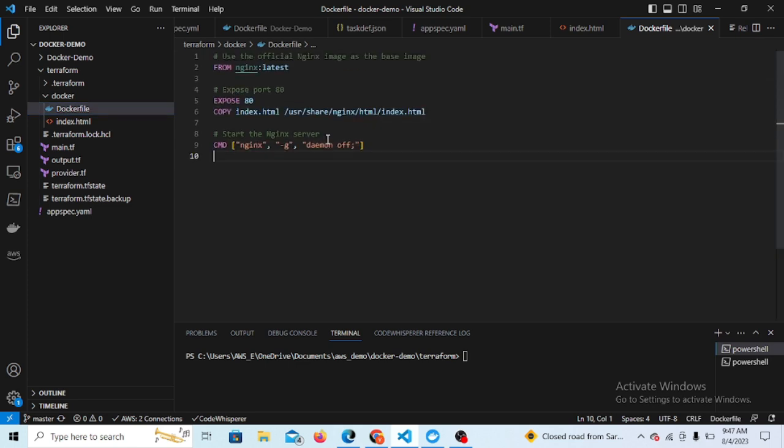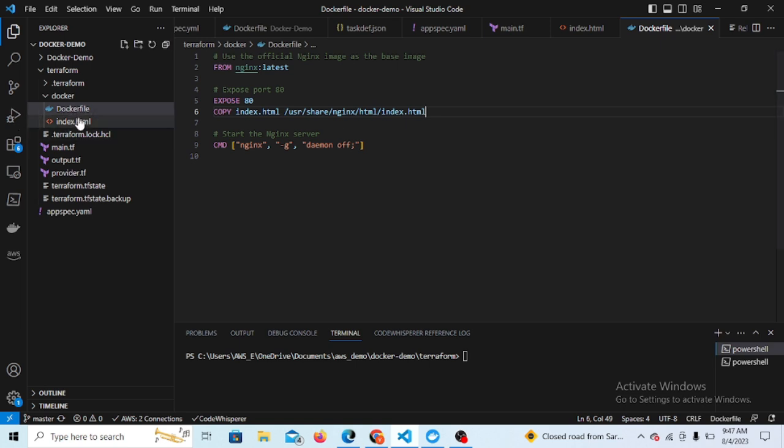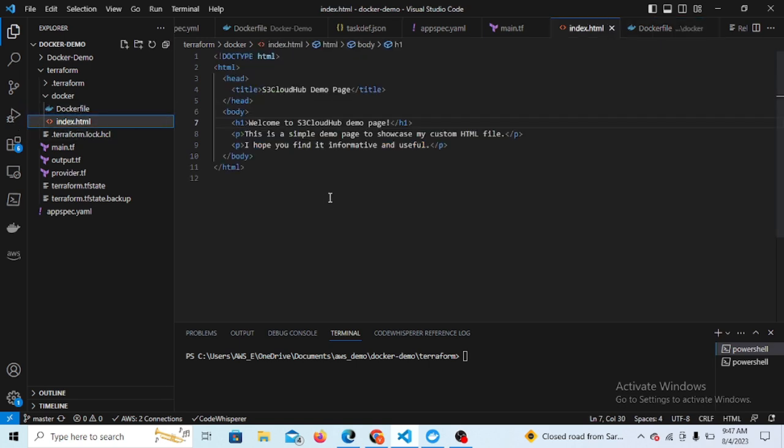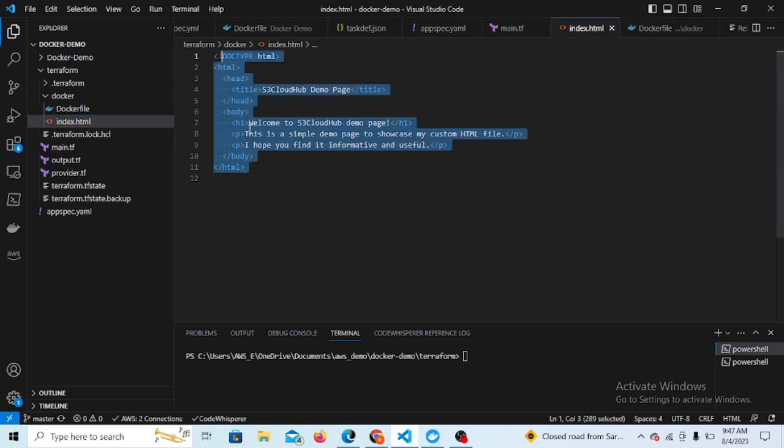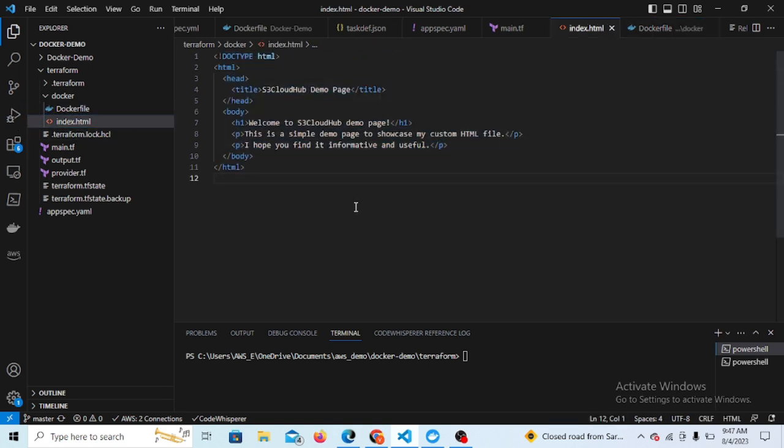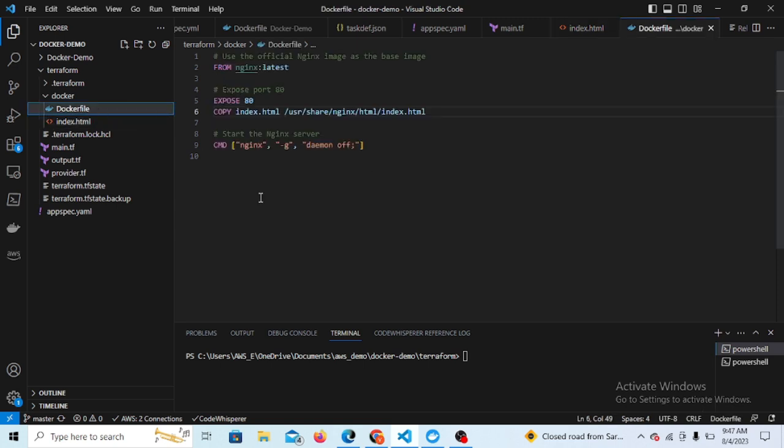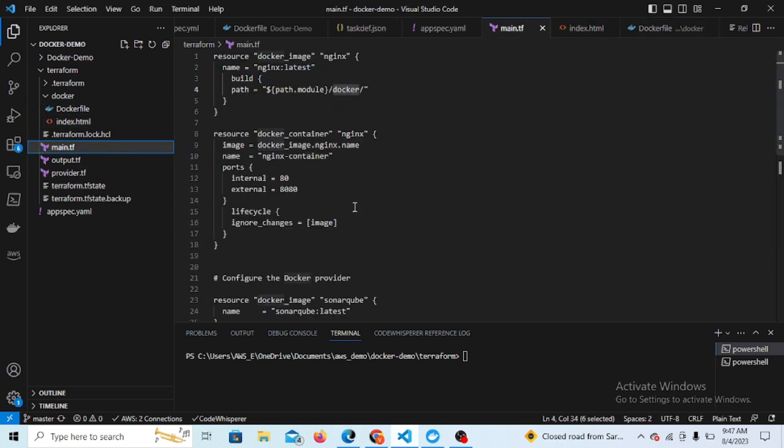Inside I created one Docker directory and there I kept the Dockerfile. So you can see this Dockerfile I created. I am just copying my index.html to the Nginx for taking the demo. So this is my sample HTML file.